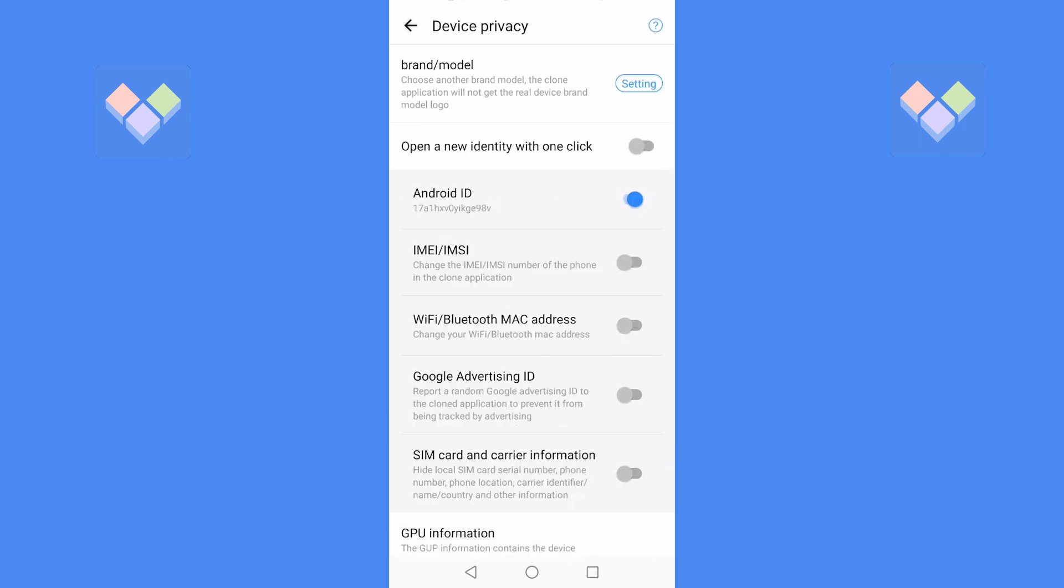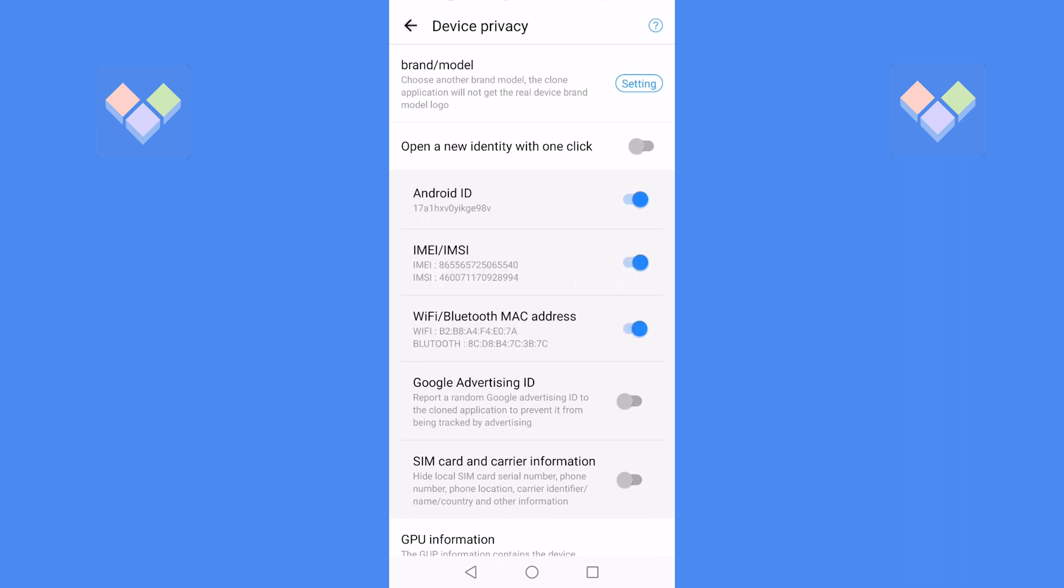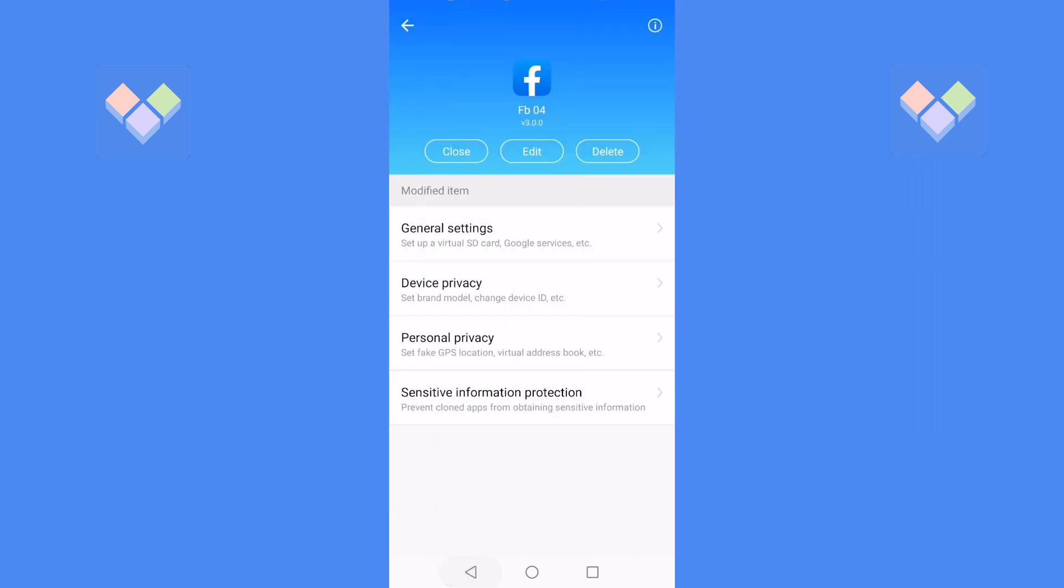You can choose to open a new identity with one click, or you can open one of the function items separately.